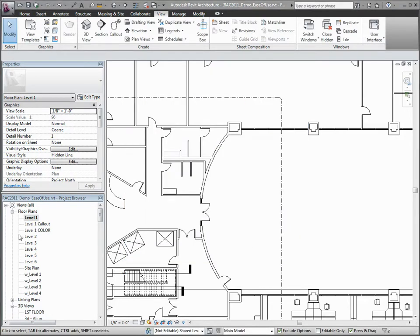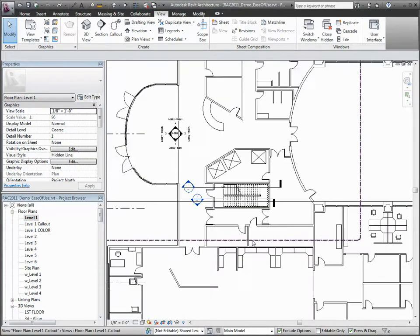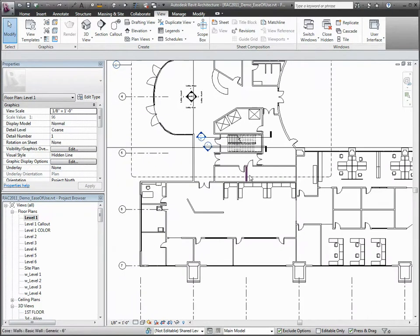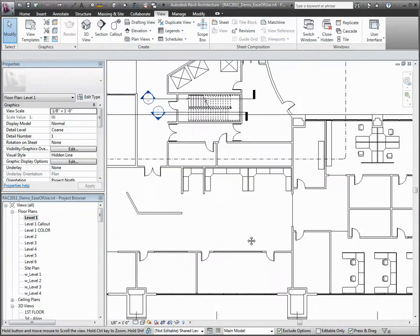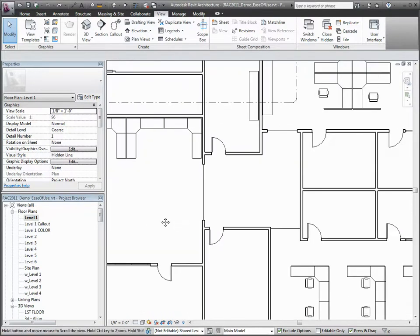The Modify and Contextual tabs reduce tab switching and mouse clicks, minimize ribbon flickering, and provide consistent command placement.